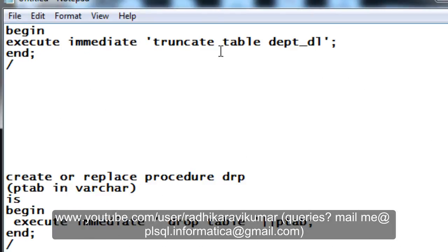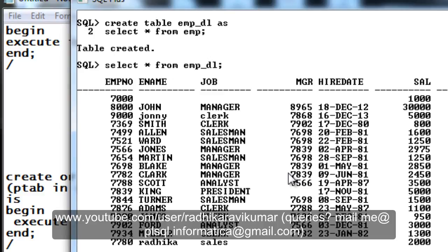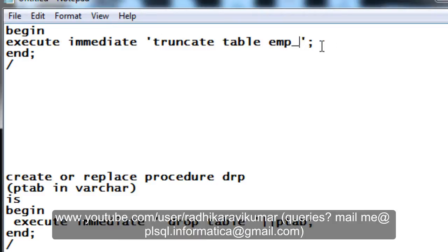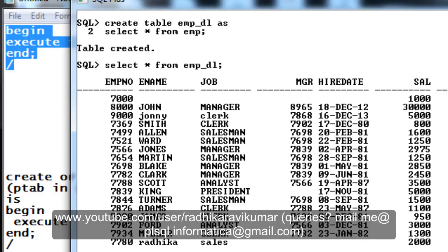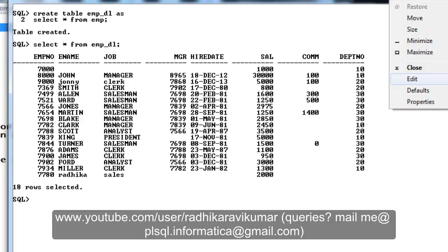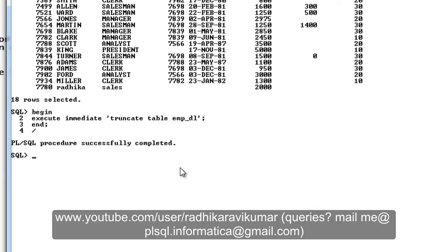So what I am going to do is I am going to truncate the table. We know that when we are trying to execute it, we are able to get the values. If you want to truncate this table through a PL/SQL, we won't be able to do that directly. So for that we are using this execute immediate. What I will do is I will just change the table name over here to emp_dl. Now when I execute this command, you can see the PL/SQL procedure successfully completed.